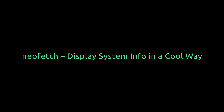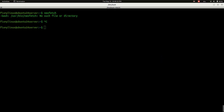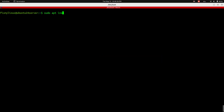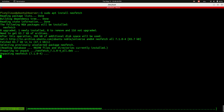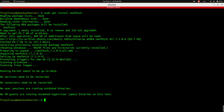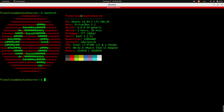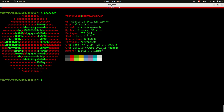neofetch - display system info in a cool way. Want a fun way to show off your Linux system? Try neofetch. First, install it using sudo apt install neofetch. Then run it with neofetch. You'll get a clean colorful summary: OS, host, kernel, uptime, packages, shell, CPU, GPU, RAM, plus your distro logo. Great for screenshots or just checking system info at a glance.